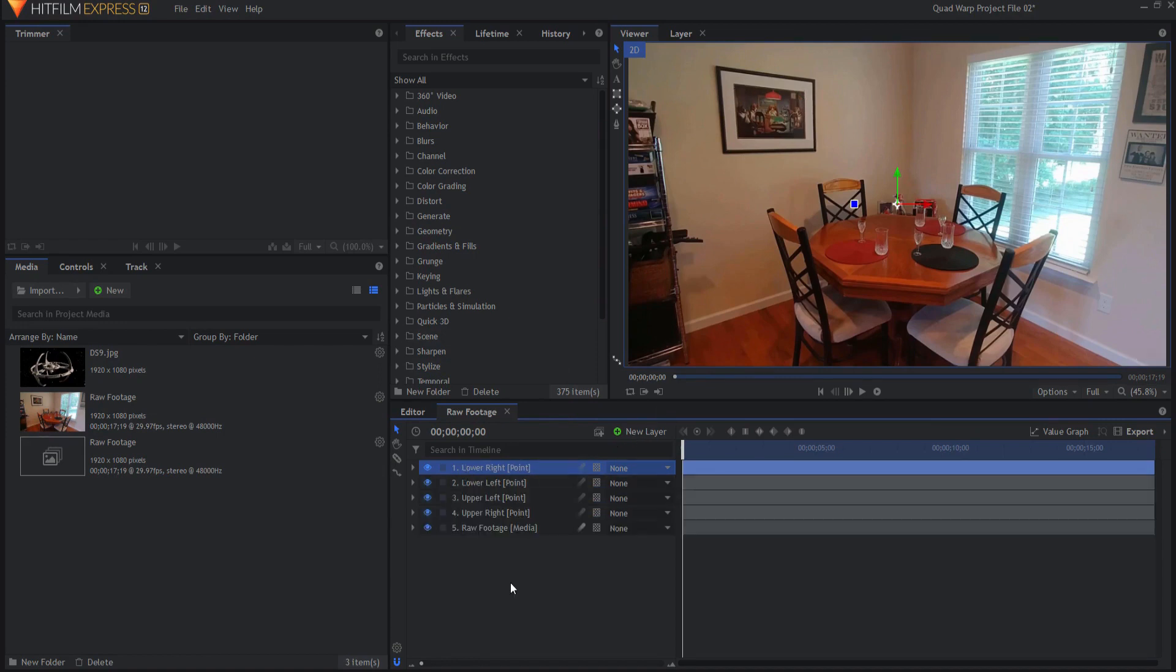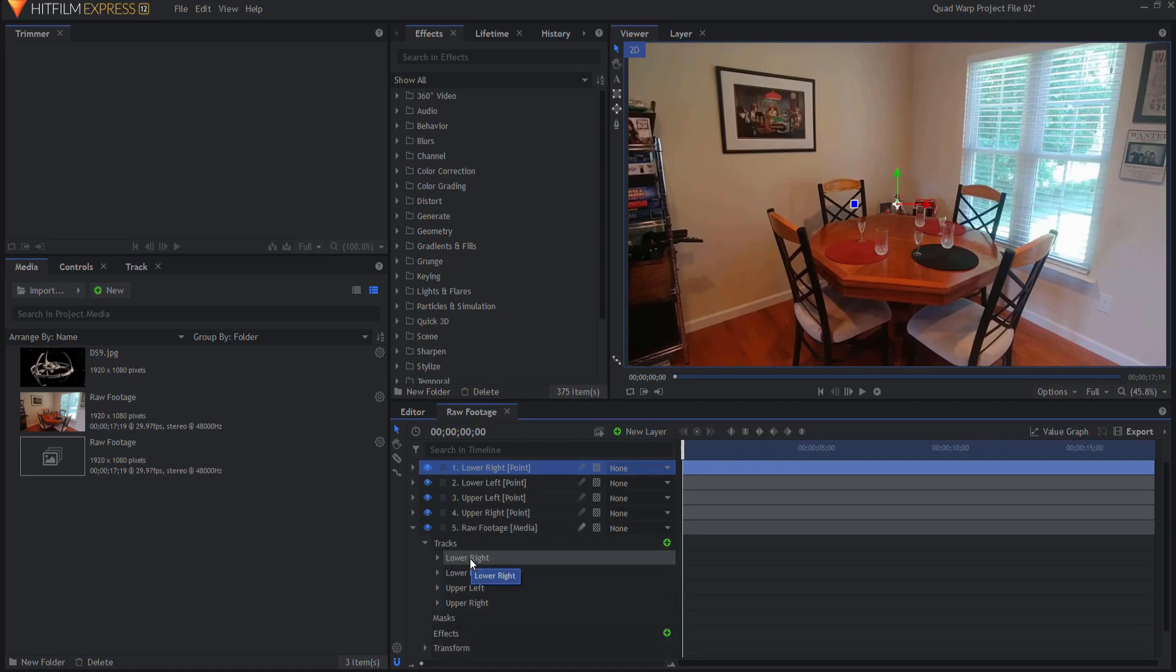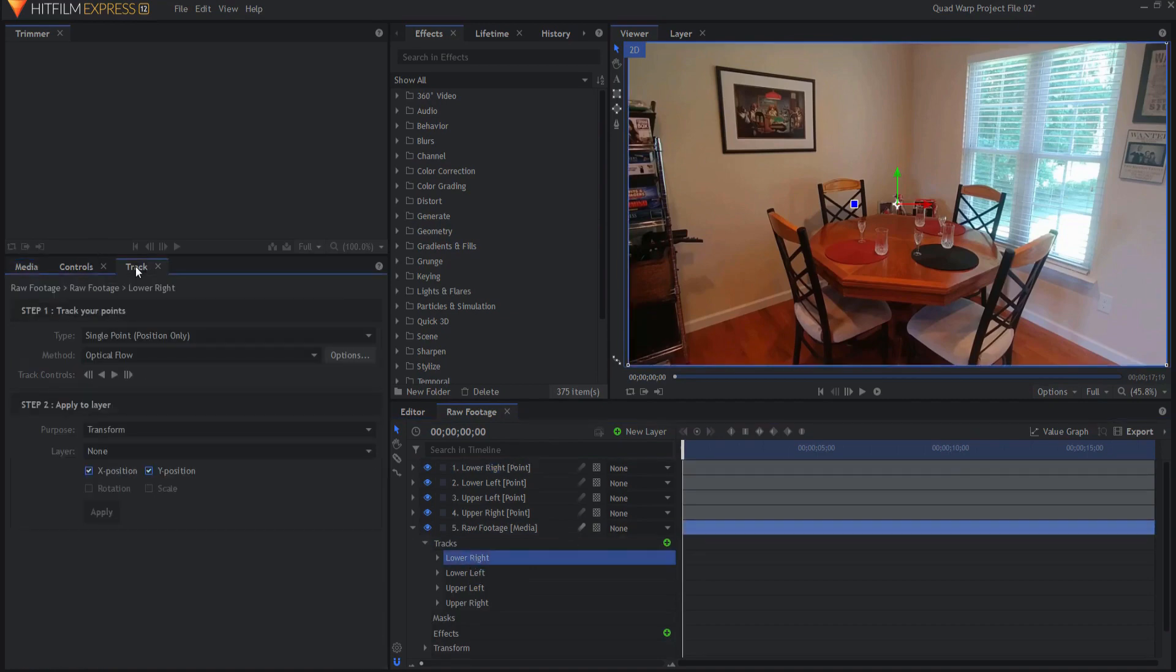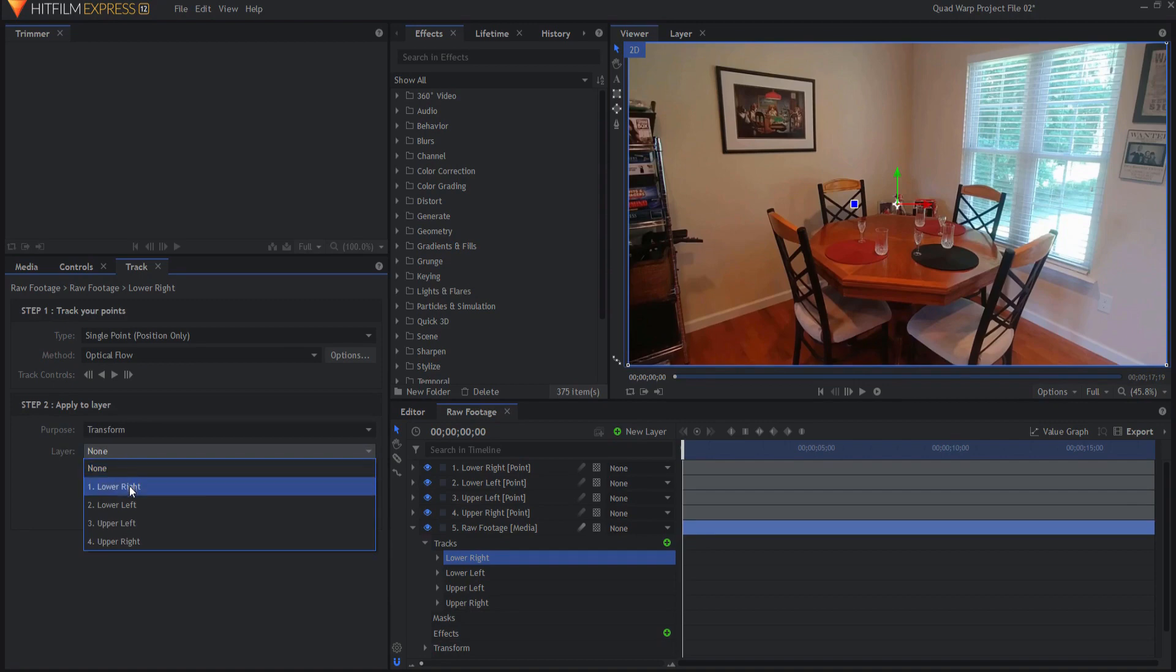Now that I have created a point for each corner of the picture I will open up my trackers and one at a time I will click on it and under the track tab I will purpose of transform layer to the corresponding layer so lower right I will go to the lower right.